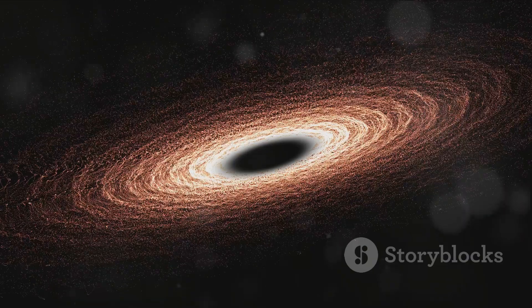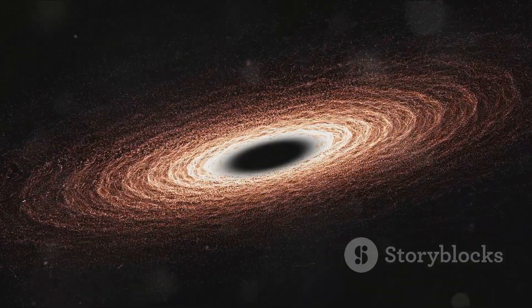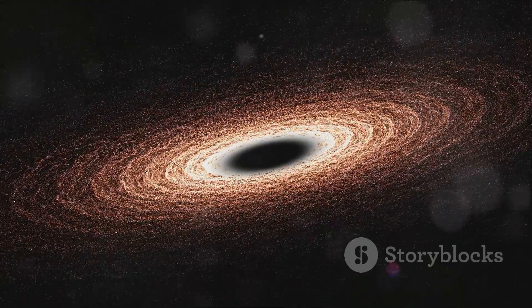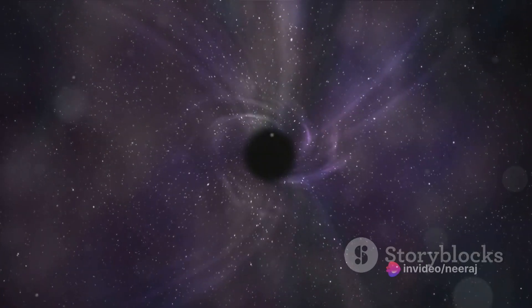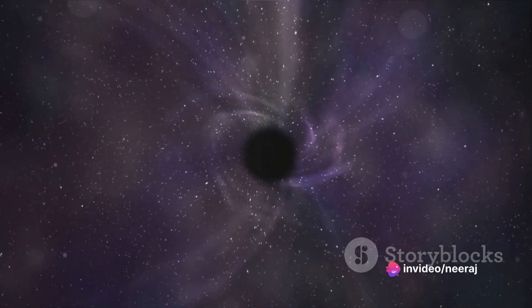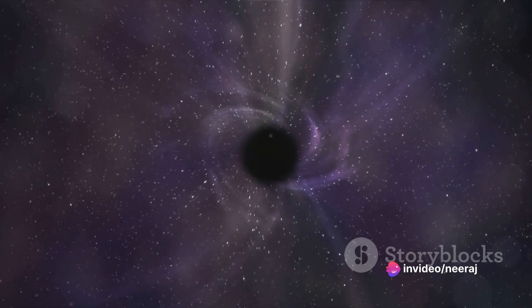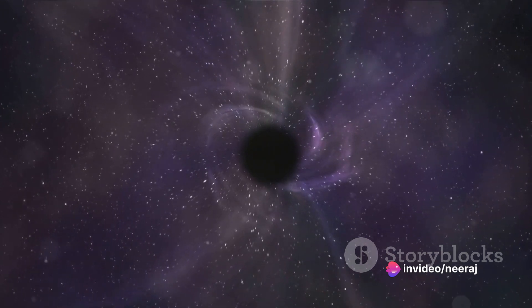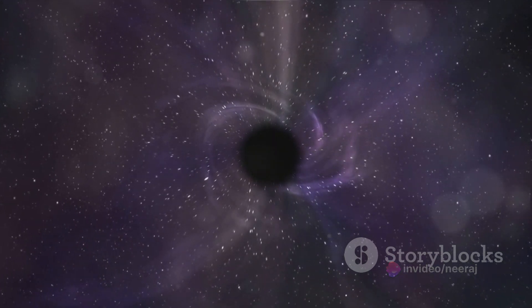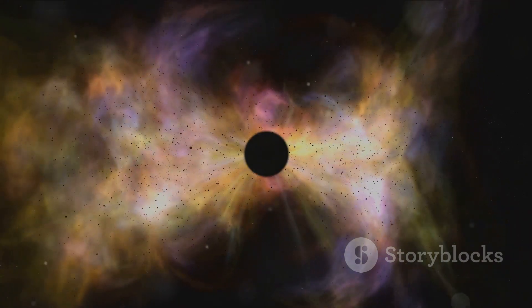But what is it that makes black holes so fascinating? Is it their sheer size and power, or is it the enigma that surrounds them? Black holes are regions of space-time where gravity is so strong that nothing, not even light, the fastest thing in the universe, can escape their grasp.